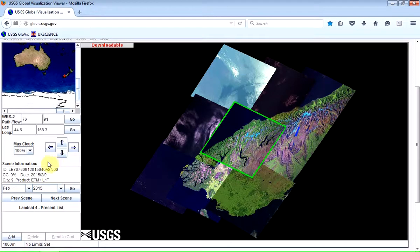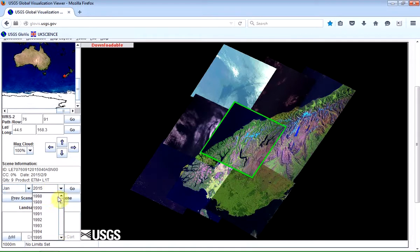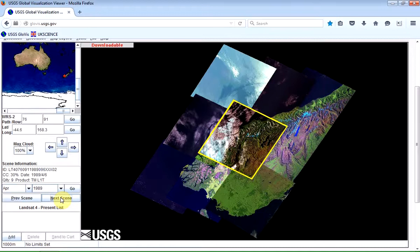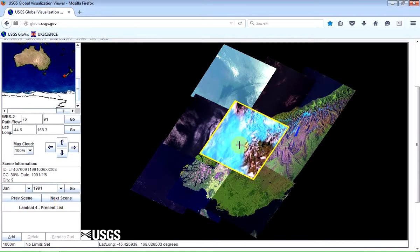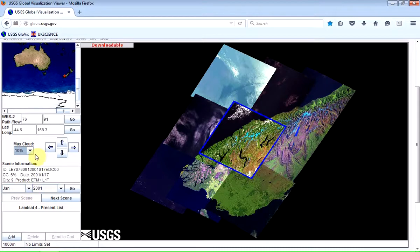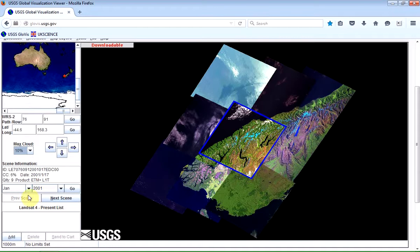If you want to go back in time to have a look at images from the 1980s, you can just select the earliest, which would be January 1988, and click Go. You can then click on the Next Scene button and keep cycling through. You'll notice that some images have rather a lot of cloud cover, so one of the things you can do is change the cloud contamination threshold — we can set that to 10%, for example. If you really wanted cloud-free images you could go down to zero, but 10% shouldn't exclude too many.